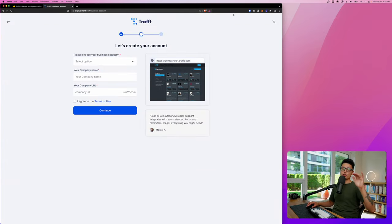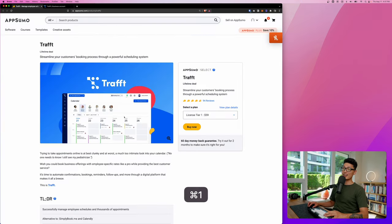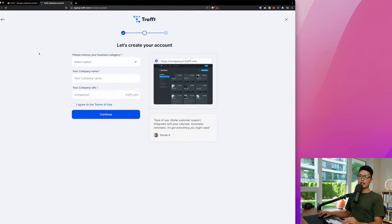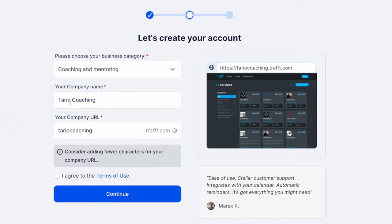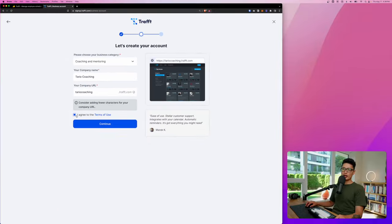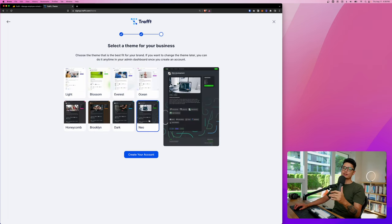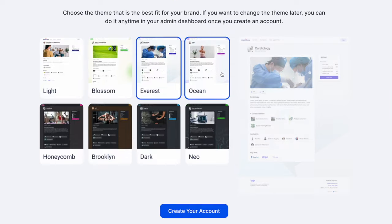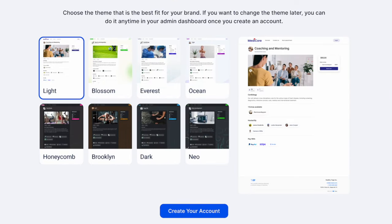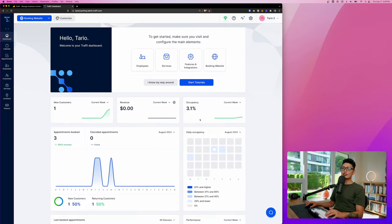By the way, Traft does offer free trial just in case you want to play around with it before you get into this lifetime deal. Once you enter your email, password, you're going to choose your business category, company name. I just randomly put in Tario Coaching, and then the URL here is tariocoaching.traft.com. I agree to terms and agreement and click on continue. Traft comes with eight different types of templates, four different light versions and four different dark versions. Choose the one that you like. You don't have to worry about it because later on we can totally customize it.